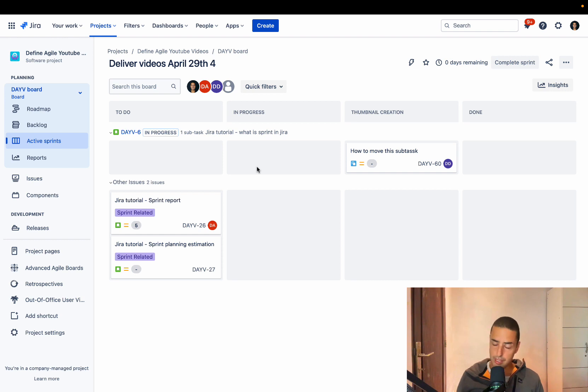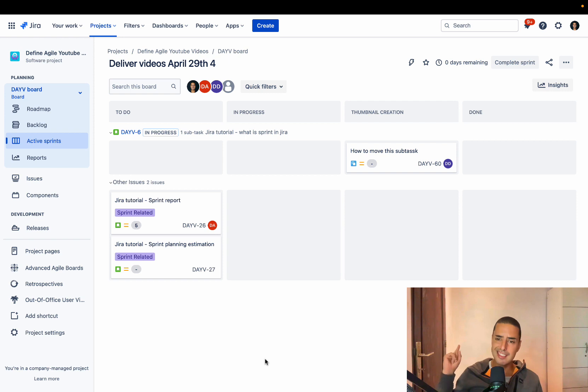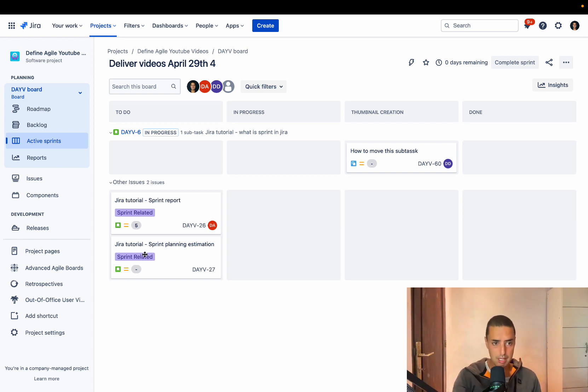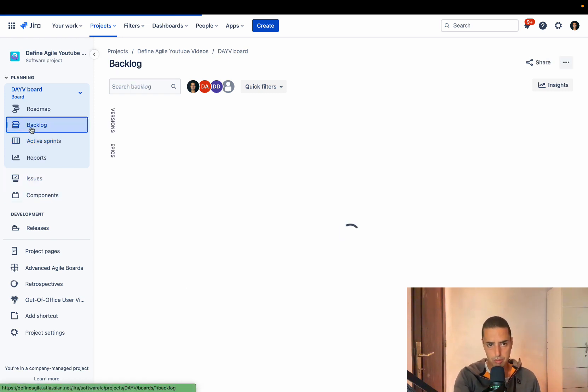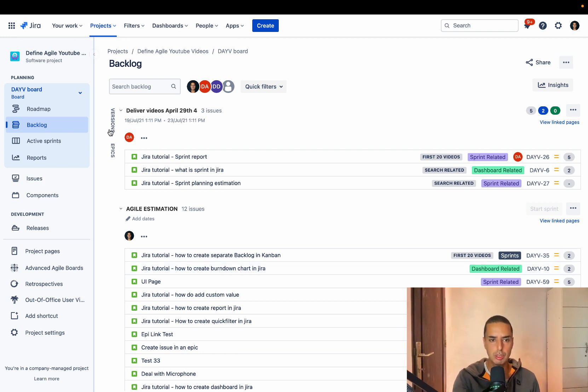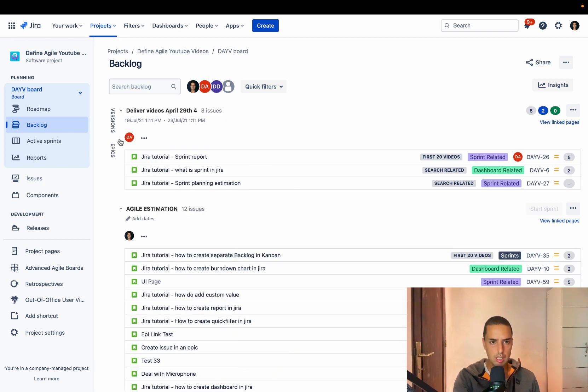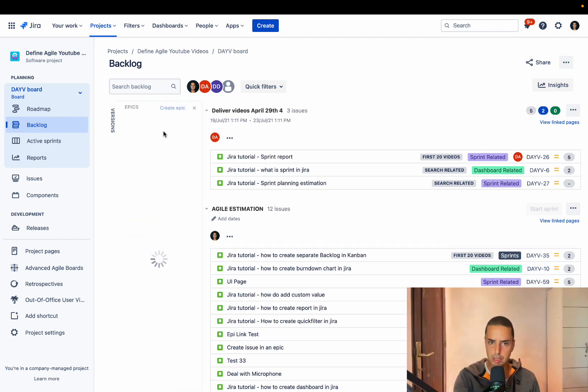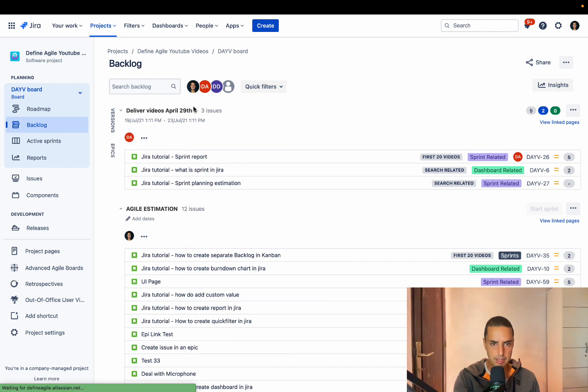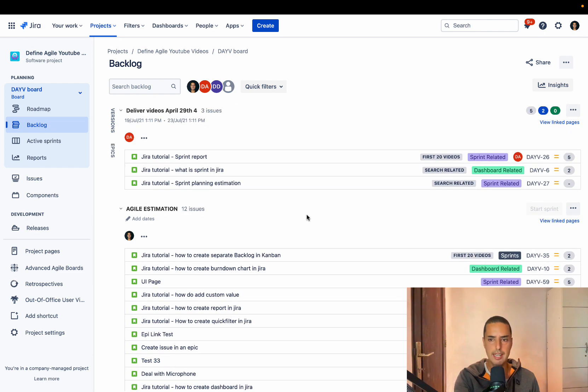Now let's get to this quick thing. So this is our project. It can be a Kanban project or Scrum project, it doesn't really matter. We can go to the backlog for example. Here is my backlog. Make sure those versions are not turned on. Make sure the epics are not turned on. Make sure it looks like that, so we don't have any distractions.